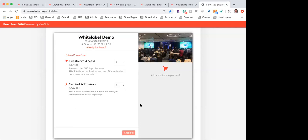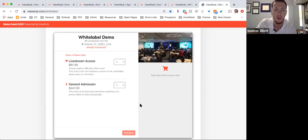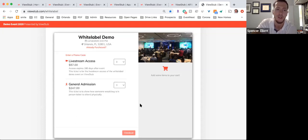Does the free streaming counter ever reset — say monthly — or once you run out, is that it? It is per event, so you could simply create a new event and that would reset the clock.